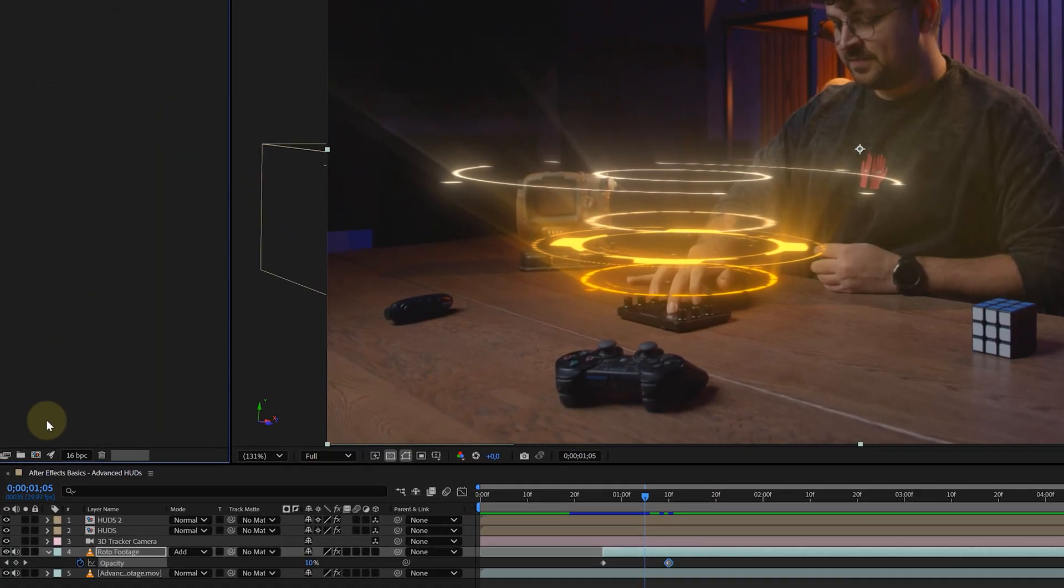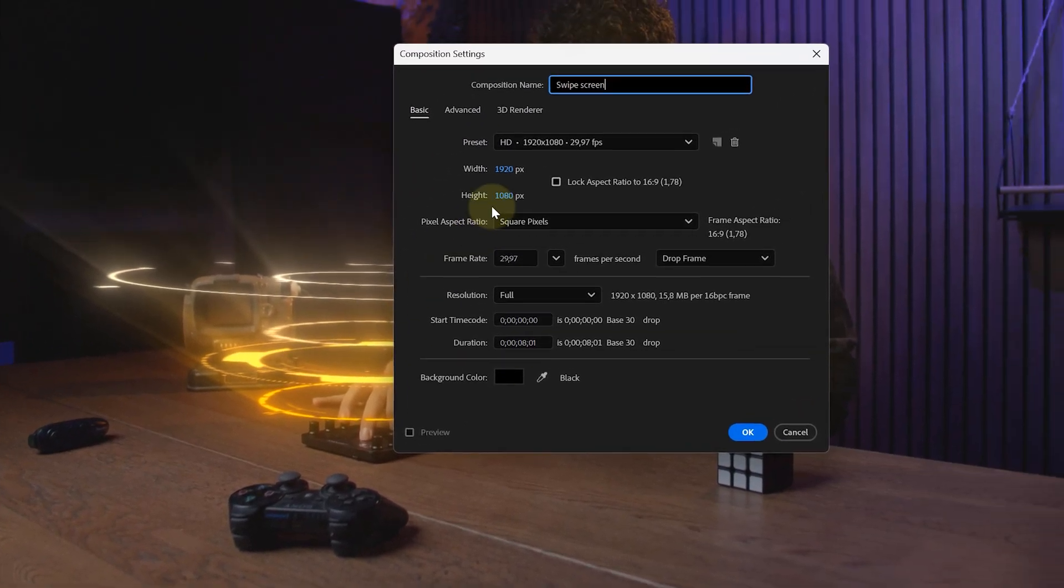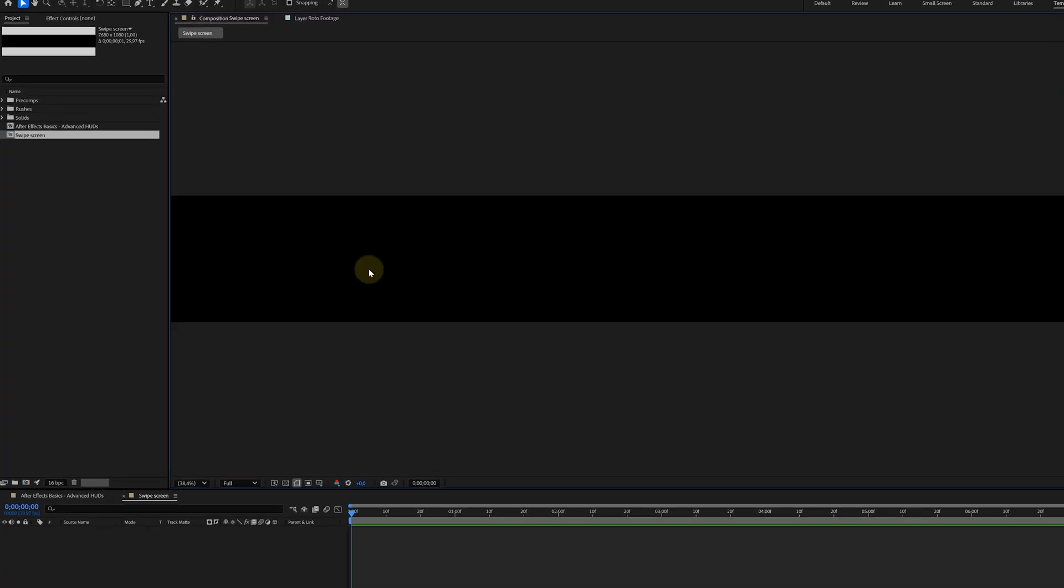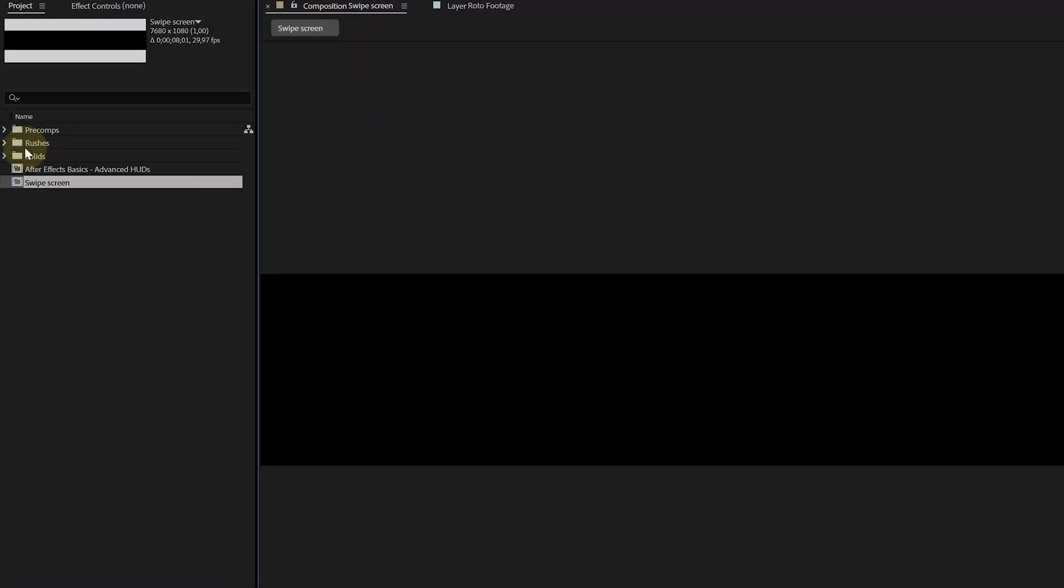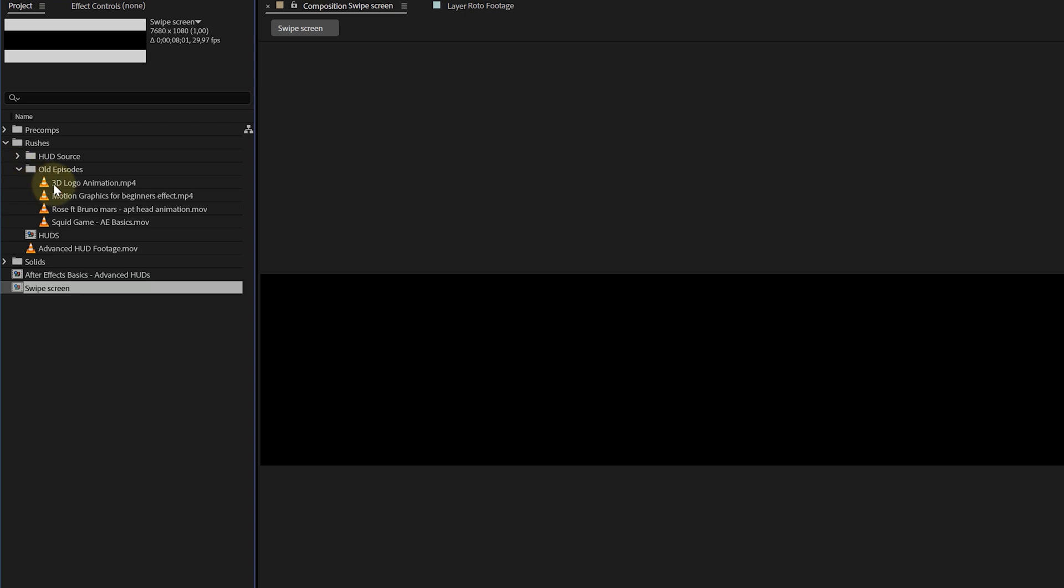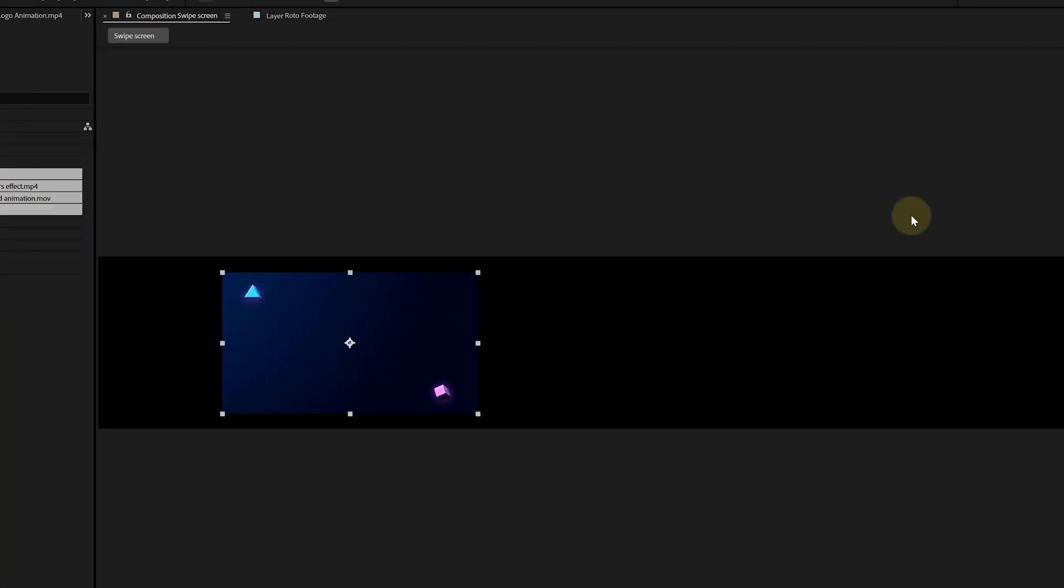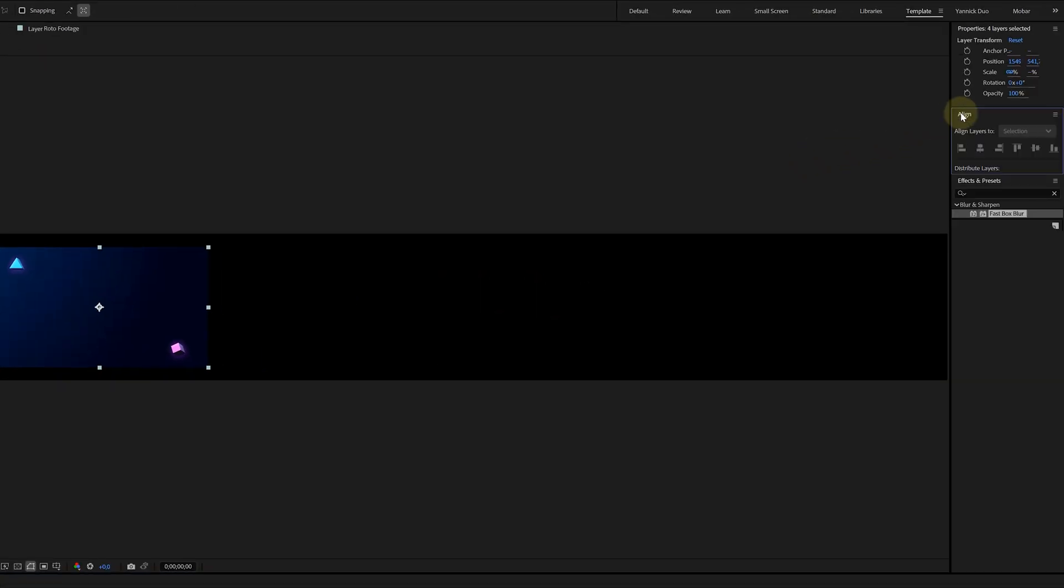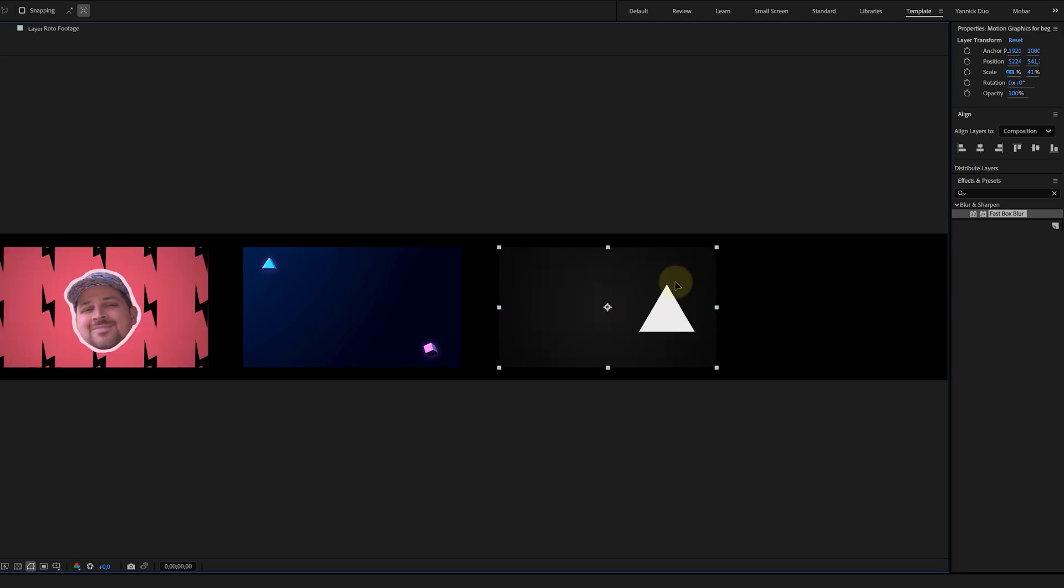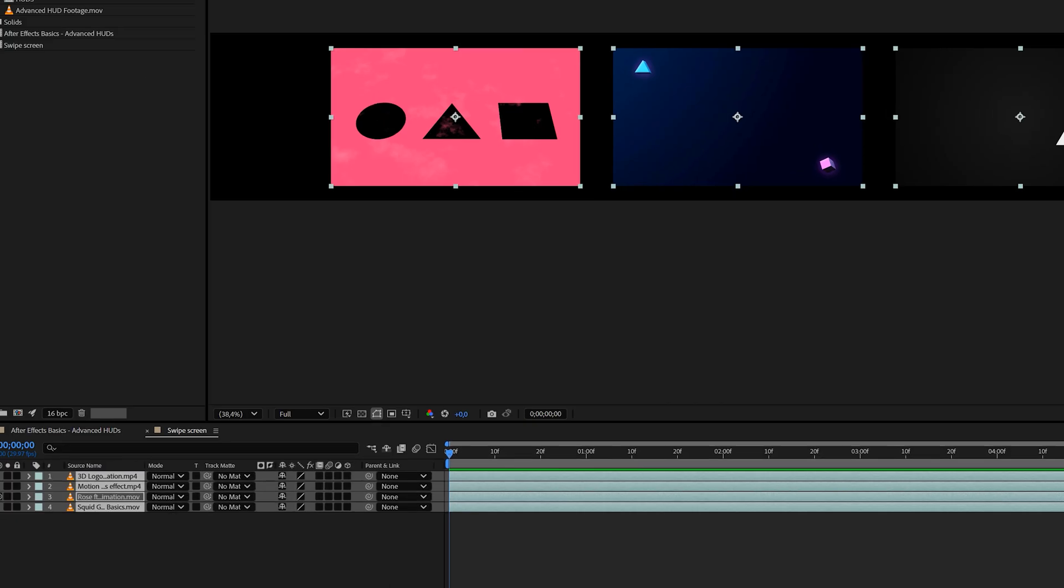Swipeable screens. Create a new, very wide comp. Mine is 7680 by 1080. And in this new comp, I drop in four video clips. Our old YouTube videos were great for this. I align them vertically with the align tool and space them out horizontally to make sure they are positioned equally over my comp.